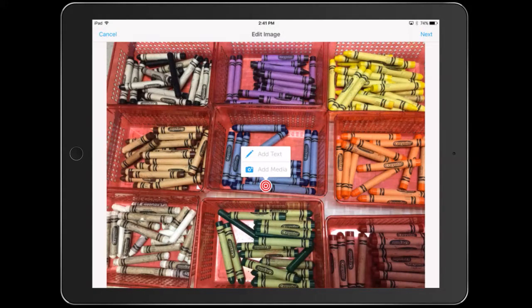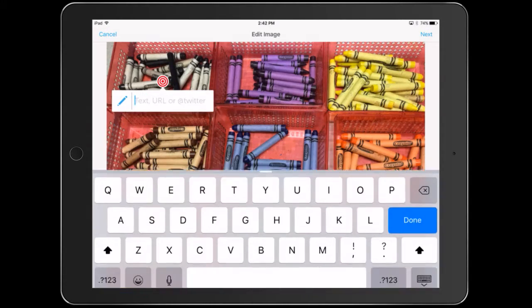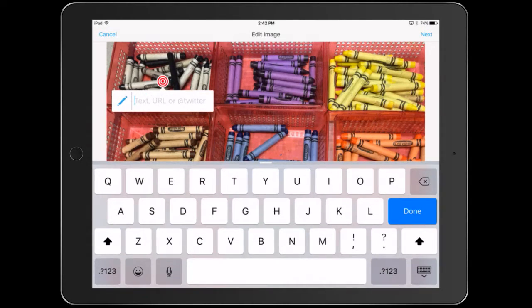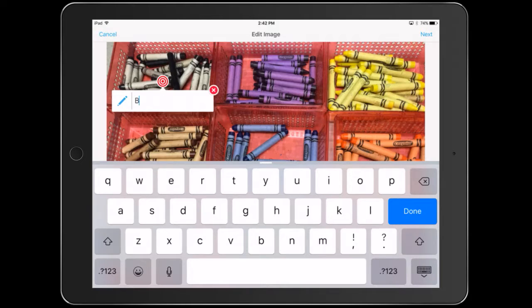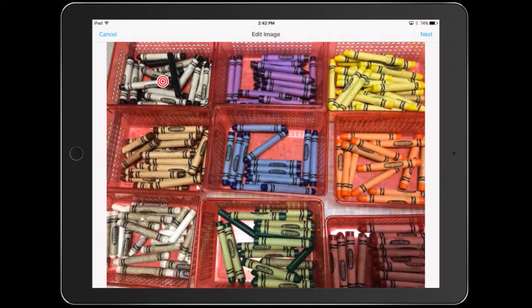So I can add text. Here's a target — I'm going to move this target around. I can label these things, so I can just say 'black' if I'm having them label colors. This is a good way to label and have them practice things, because once they go to the target they'll see what they wrote.